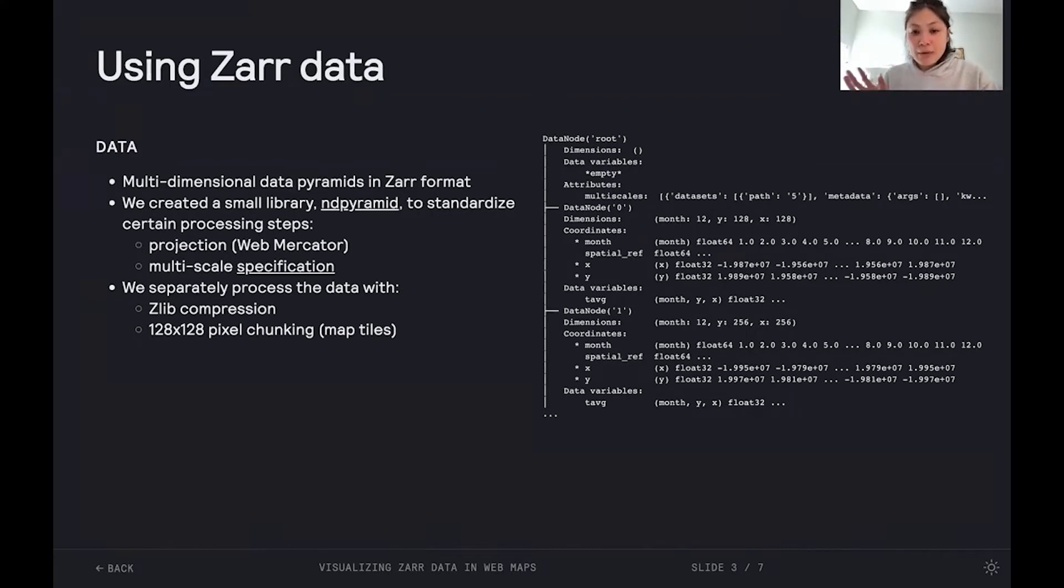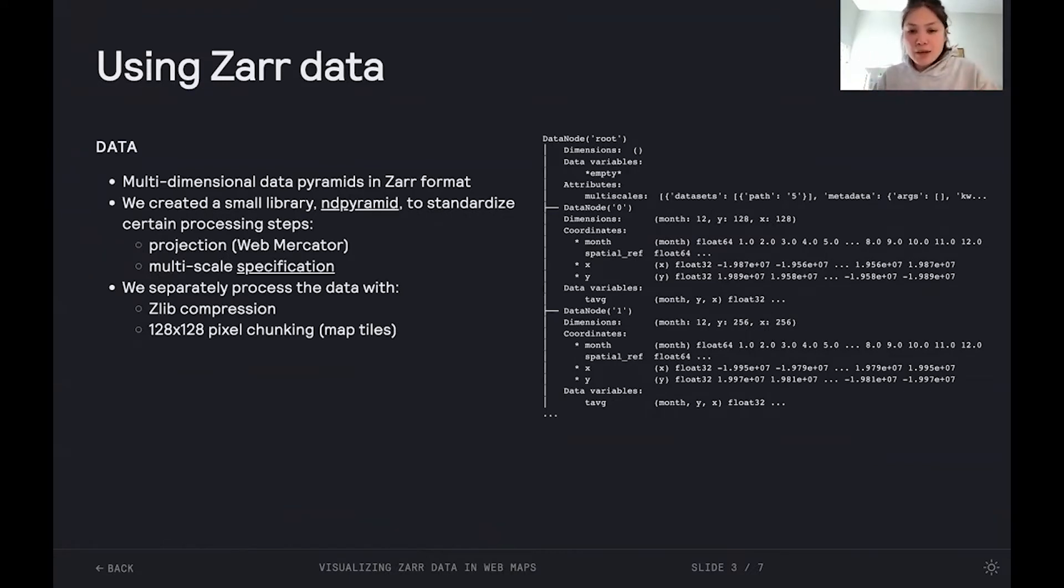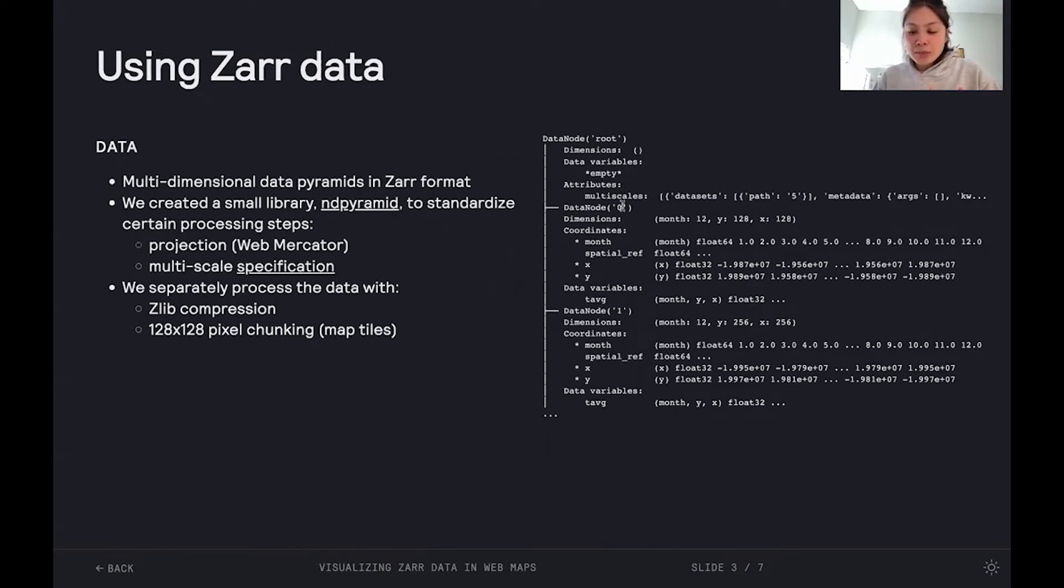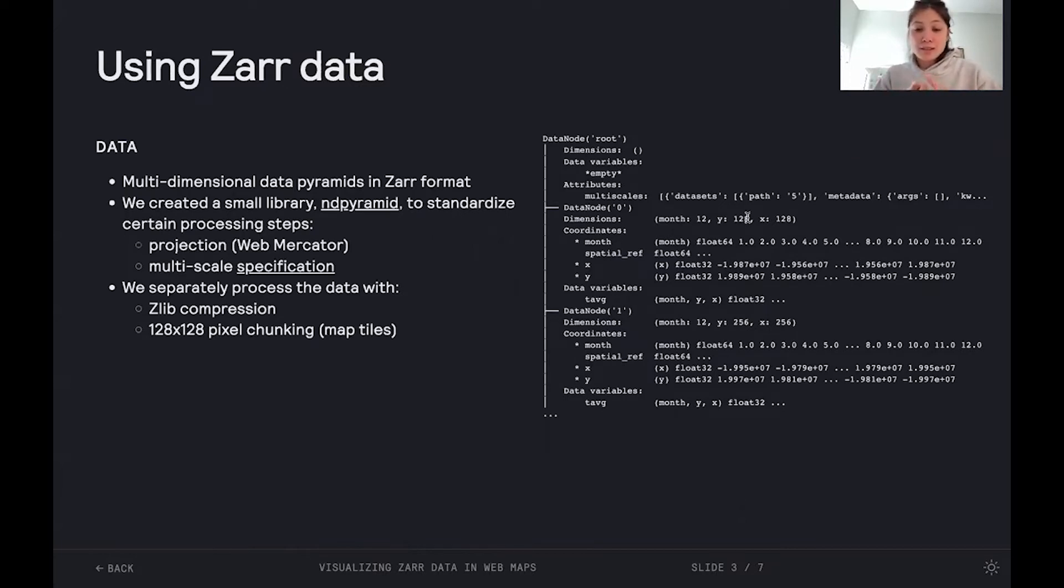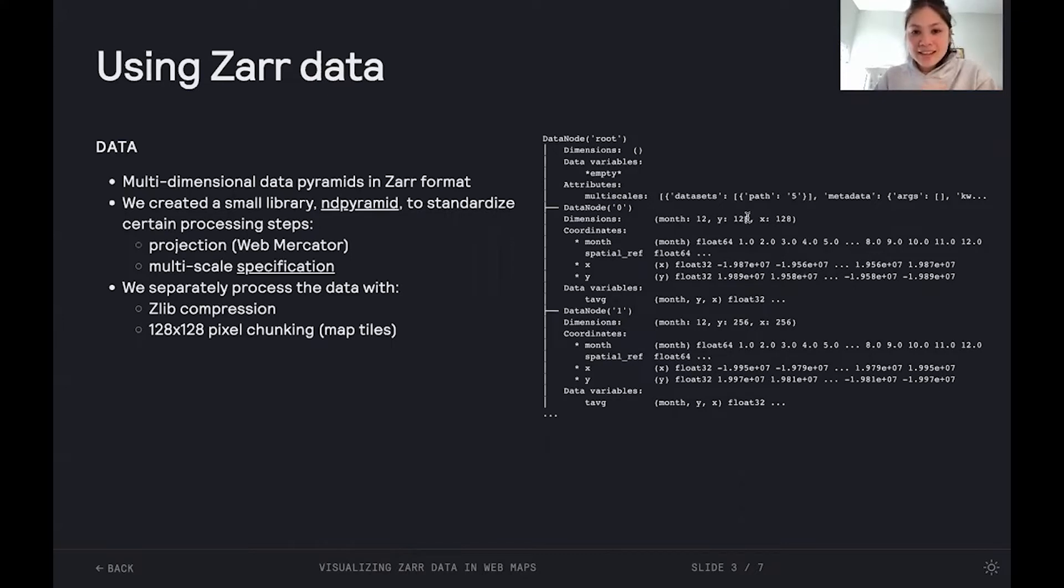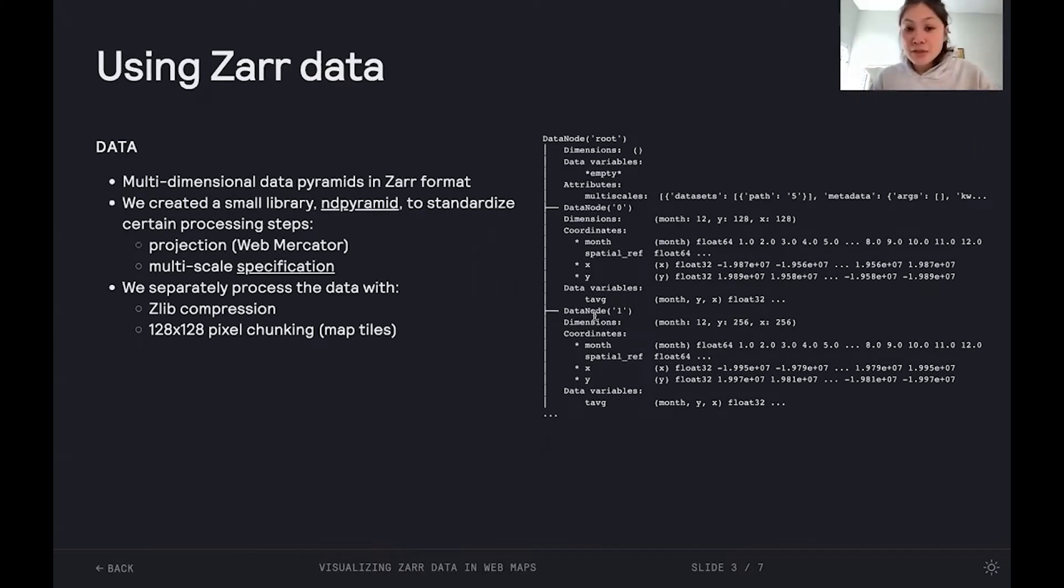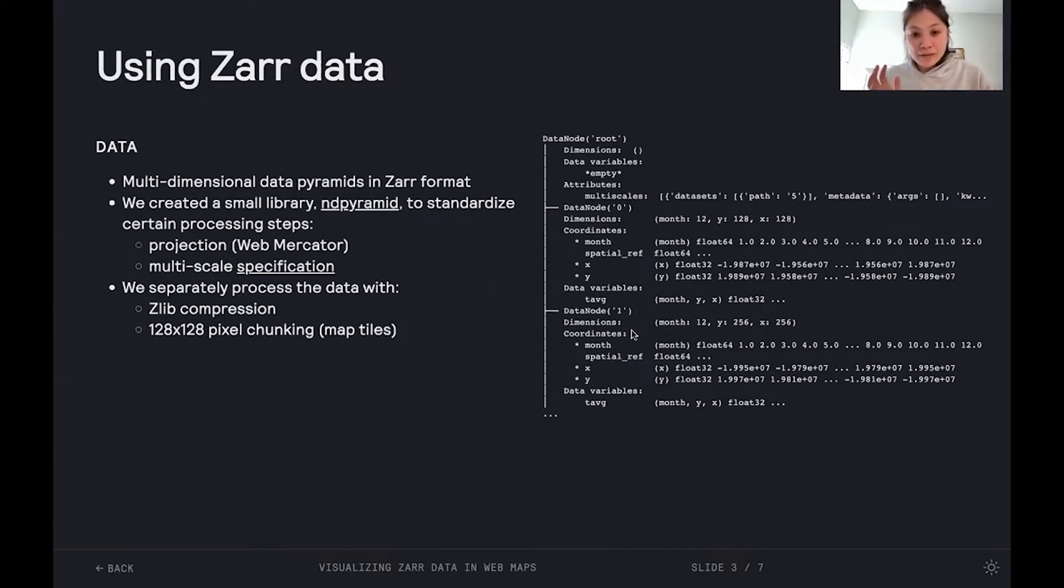On the right, we have an example data set, or it's an example pyramid, where we're looking at monthly temperature data. And at the zero group, we can see that the data just spans 128 by 128 pixels. There's only a single chunk or a single map tile, which is representing a very coarse view of this global data set. And then as we move down the pyramid, or down to the first group, we have a bit higher resolution,